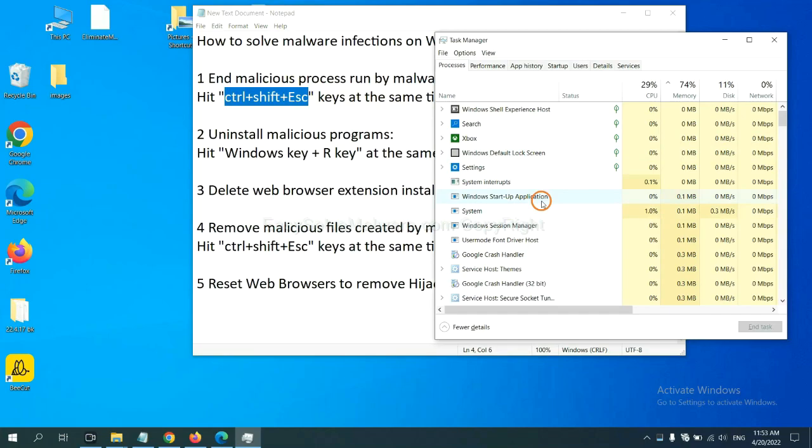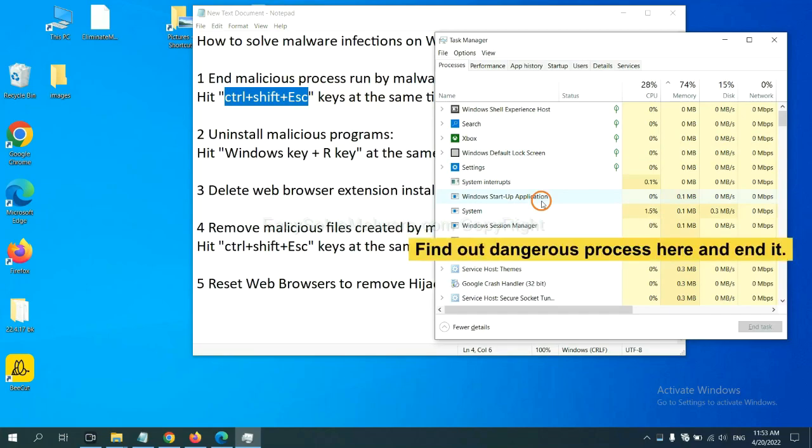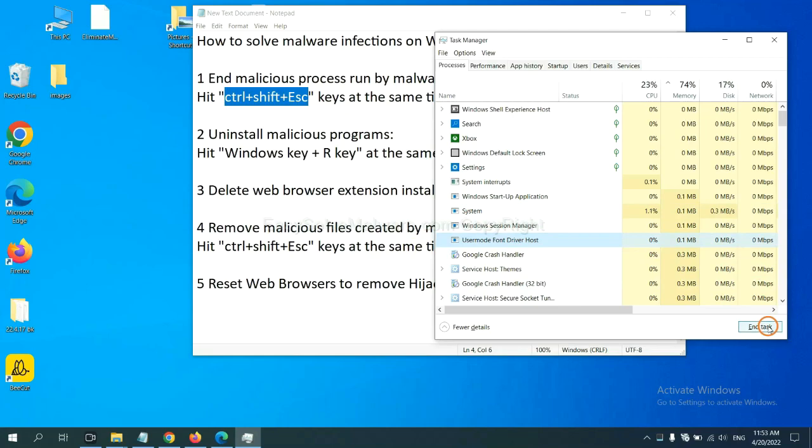Now you need to find out a dangerous process and then end the task. For example, select one process and click here.